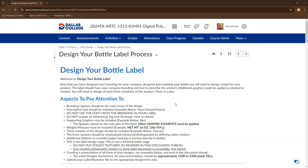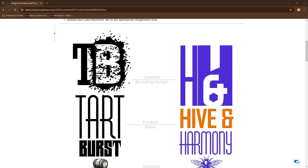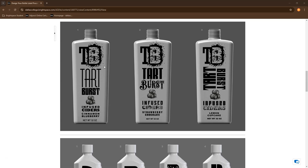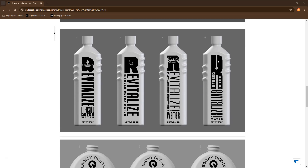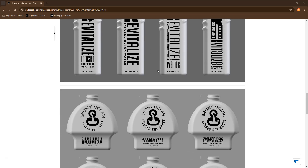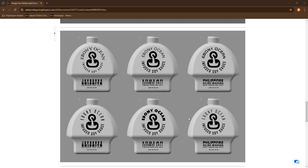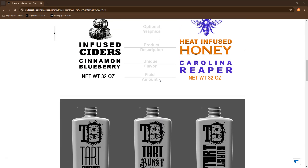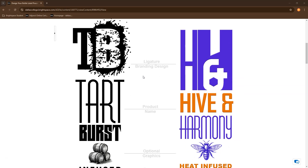Now that you've got your bottle rendered out, we're ready to start designing the label. When you're creating your label, you're going to be creating some variations. I require at least three variations, and you'll be comping them up on your bottle. Some people have done four or six, so I require a minimum of three but always encourage more.